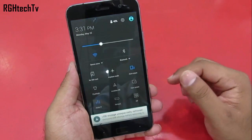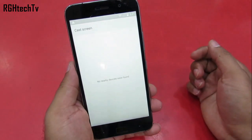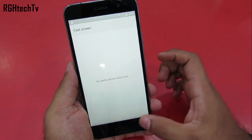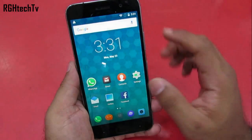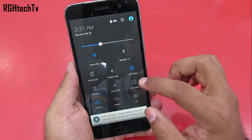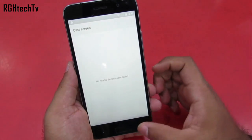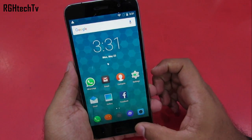You can press and hold on any quick toggle to go to its respective setting. The only limitation is that customizing the quick toggles is not possible — they are fixed to their position.